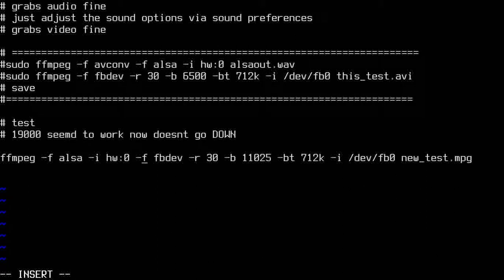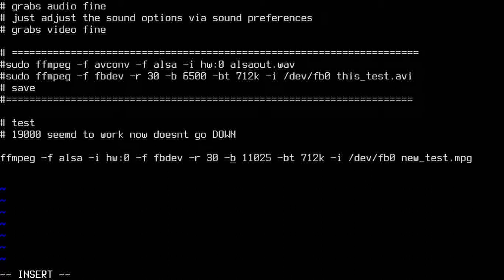I researched the manual extensively to figure out how to grab the audio device. For video, the file format is fbdev — I'm not sure exactly what that is but it handles video. -r is for rate, I have a 30fps rate. The 'b' value — it's not bitrate, it's something else in the manual. I jacked it up from 6500 to 11,025.